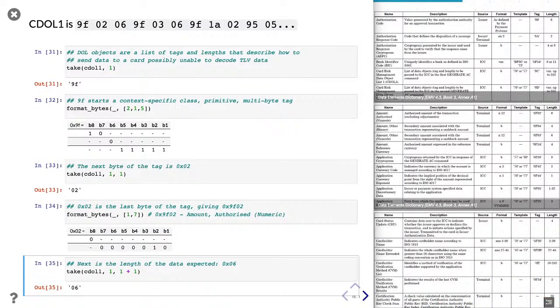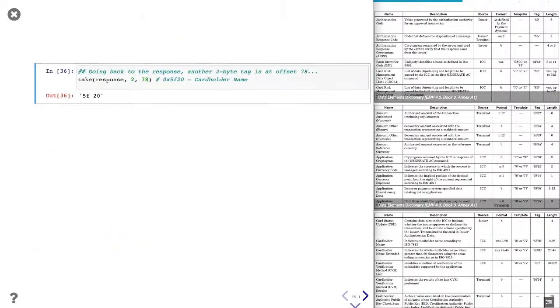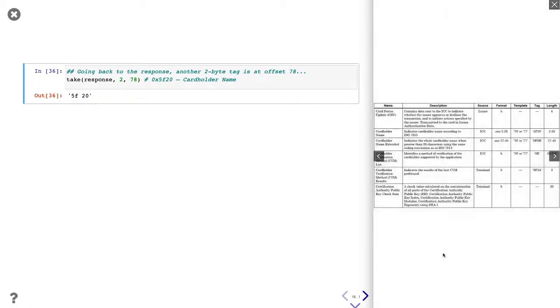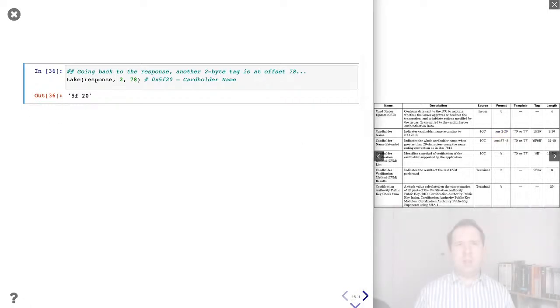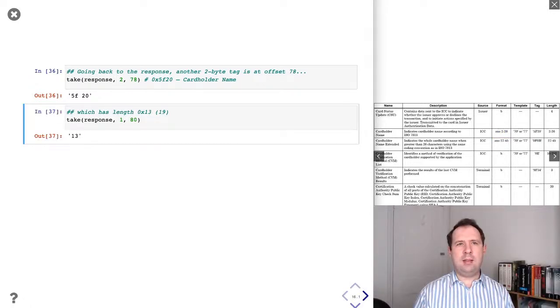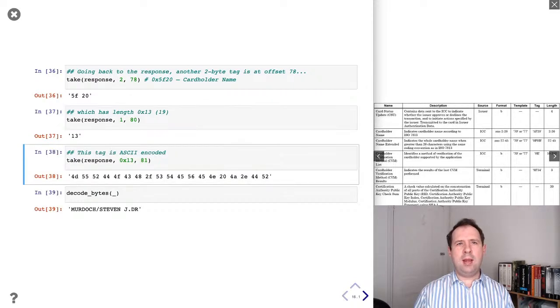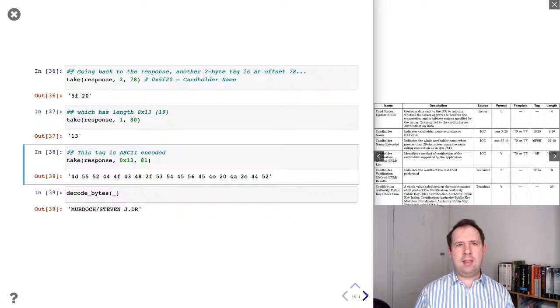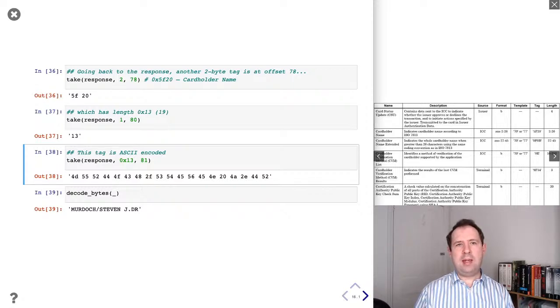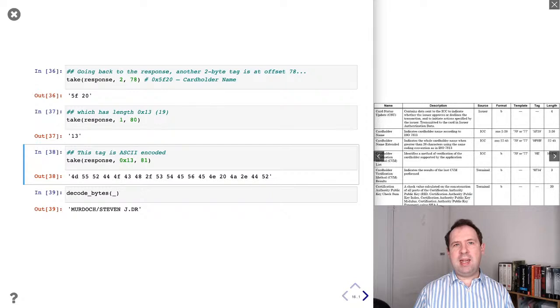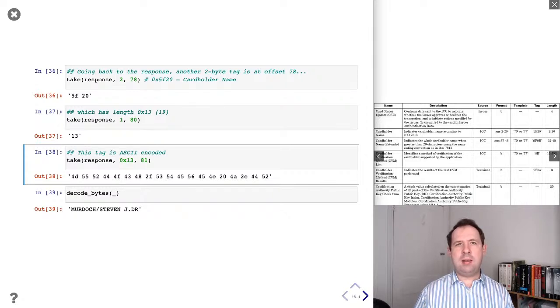Next, let's go back to the response. At position 78, there's another tag. This is 2 bytes long and it is 5f20. If we go and look what this actually means in the EMV specification, we can see that this is the cardholder name and it is in alphanumeric format. So after the tag is going to be the length and this is 13 in hex, which is 19 in decimal. If we now take these 19 bytes, we get this and we can then decode it as ASCII and we get the cardholder name. Cardholder name is also present on the magnetic stripe. And I'll talk about the relationship between the chip data and the magnetic stripe data a bit later.